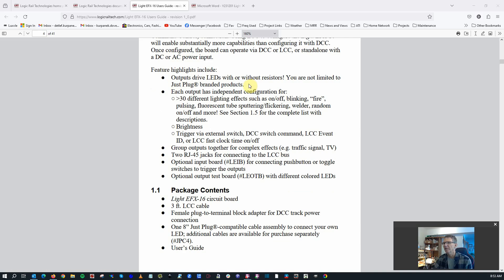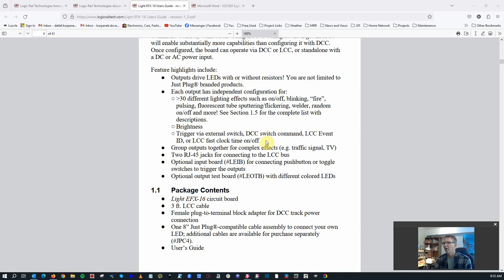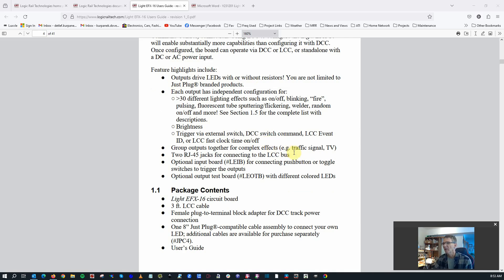The current limiting resistors are on board, the actual board, which is great. You've got tons of lighting effects, and later on it talks about the different types. Brightness effects. How this is triggered can be either through an external switch, DCC command, LCC event ID, or LCC fast clock time. Lots of good features there. You can group together outputs for complex effects, and it'll get into that for like a traffic signal and so on.